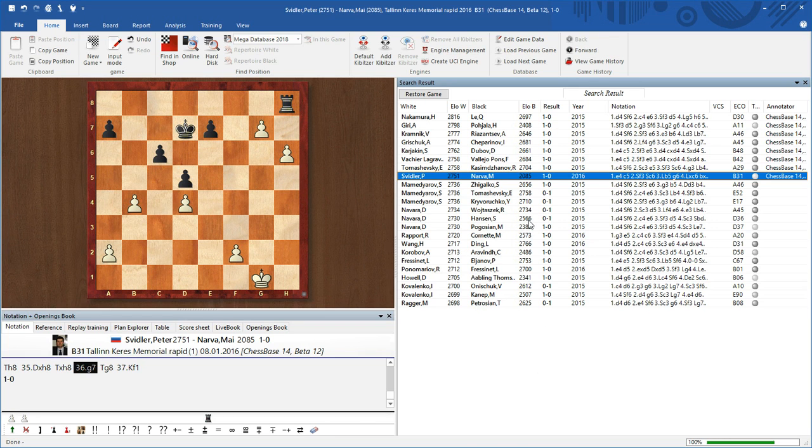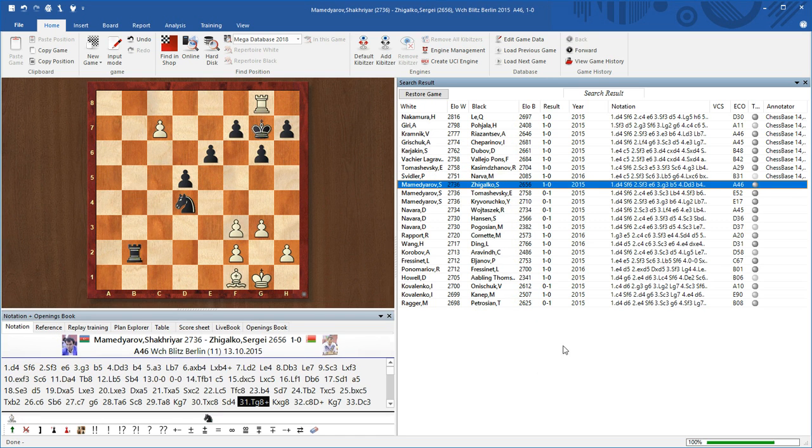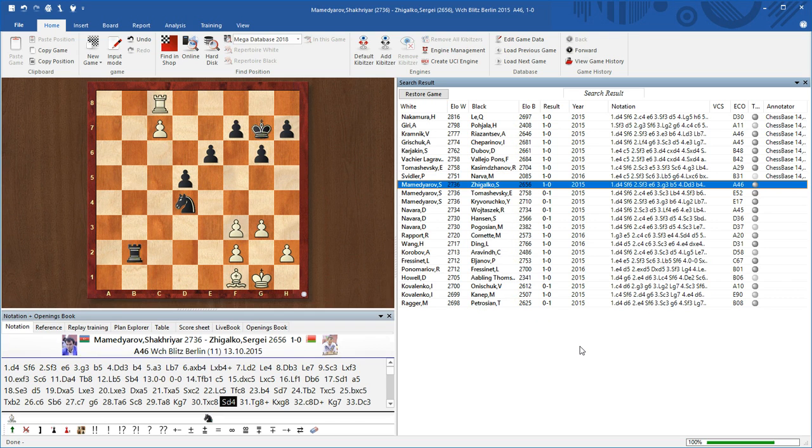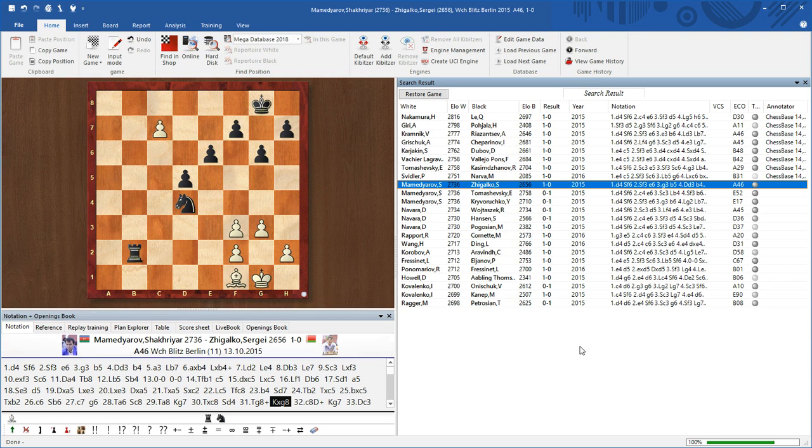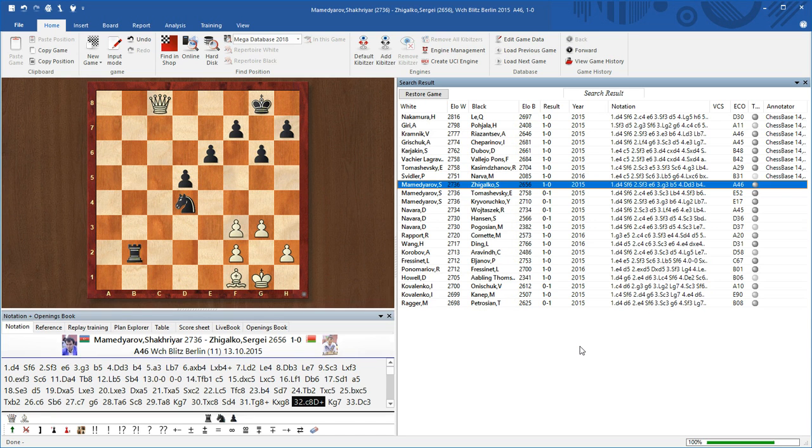And one final example. For example, this one. What's this? Aha! Another standard decoy. Rg8 check decoys the king, and black has no time to stop the promotion of the pawn. Okay. That was our tactical theme promotion.